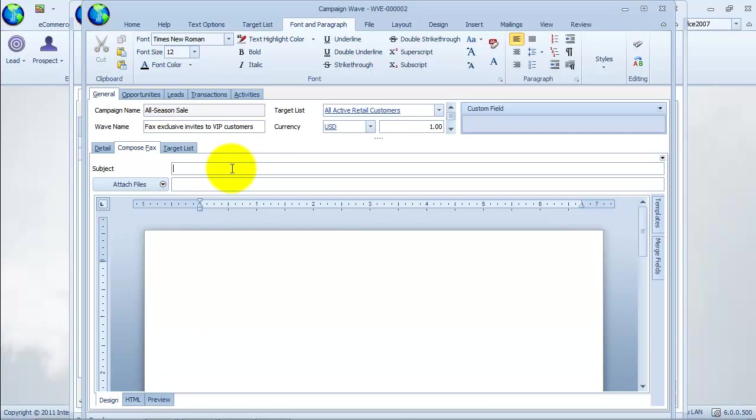In this example, we will send fax messages to our active retail customers unveiling the new products we are offering for the season sale.